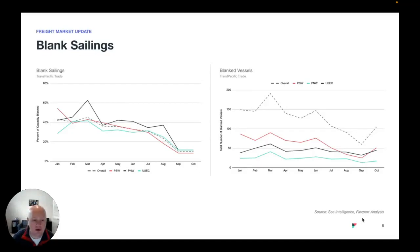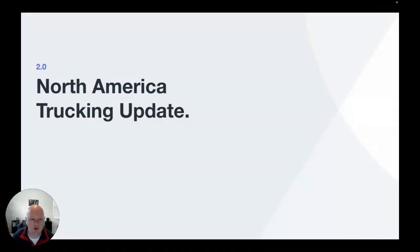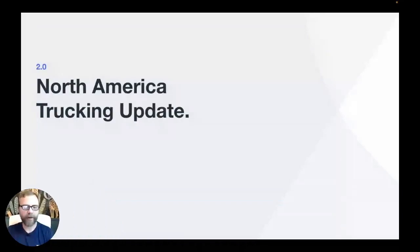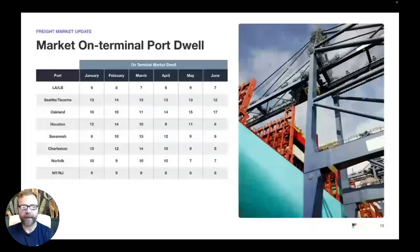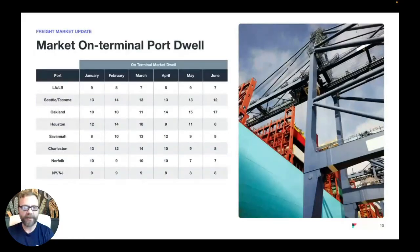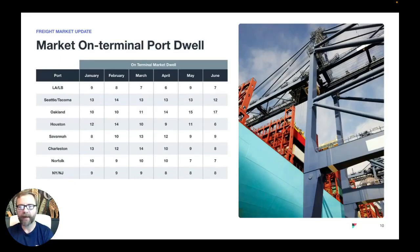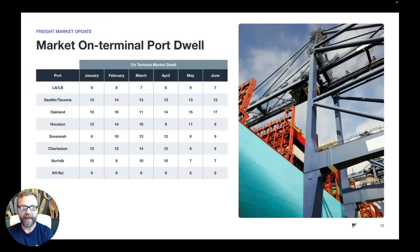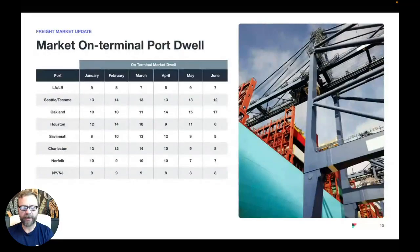That is your operations update on Ocean. I'll now kick it over to Matt for your North American trucking update. Thank you very much, Nathan. Good morning everybody. We'll jump right into it and give you a little bit of an update on what we're seeing with the on-terminal dwell time at the major ports here in the U.S. We track this on a monthly basis, primarily using data that comes directly from the ports. Where that's not available, we do multi-source from several different areas as well to come up with the average dwell time.